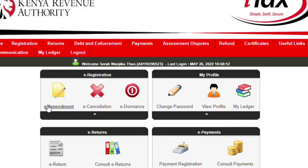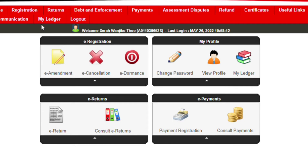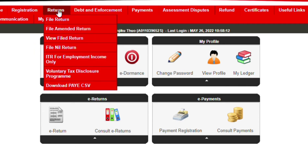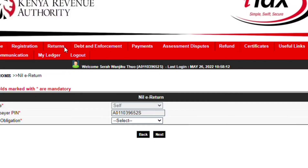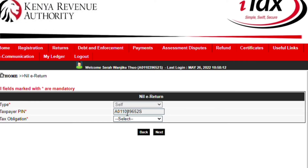Once you log in, go to Direct Returns, then File New Return. It will be automatically filled in. You just need to come here and select that you are a resident individual, and then click Next.